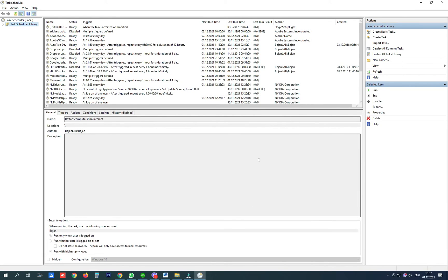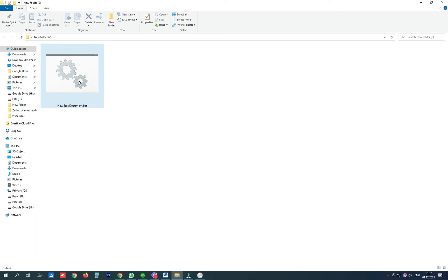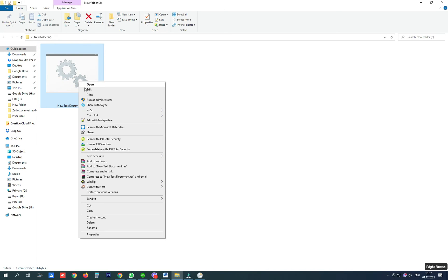So whenever your computer starts and after 10 minutes of its logging on this file will be run with highest privileges.